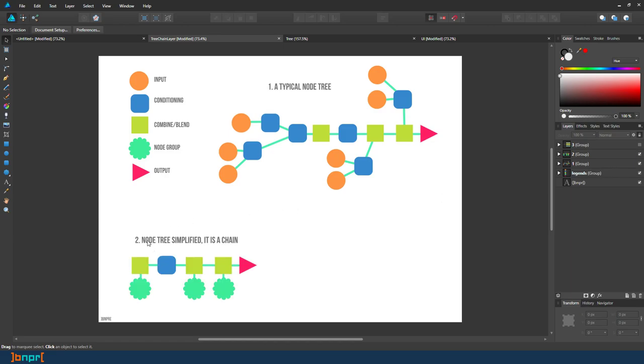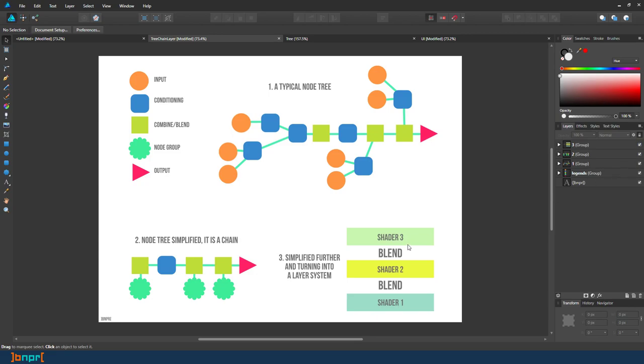If we simplify further, we can turn it into a node tree that is actually a chain. You have a node group that could combine into a blend, blending that chains into one output. And if we simplify it further, we can change that into a layer system.